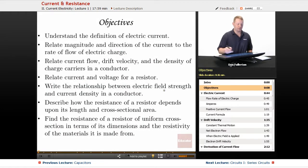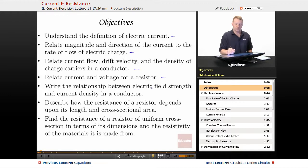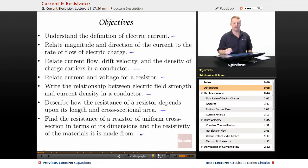Our objectives include understanding the definition of electric current, relating magnitude and direction of the current to the rate of flow of electric charge, relating current flow drift velocity and the density of charge carriers in a conductor, relating current and voltage for a resistor, writing the relationship between electric field strength and current density in a conductor, describing how the resistance of a resistor depends upon its length and cross-sectional area as well as the material it's made out of, and finding the resistance of a resistor of uniform cross-section from its dimensions and the resistivity of that material.